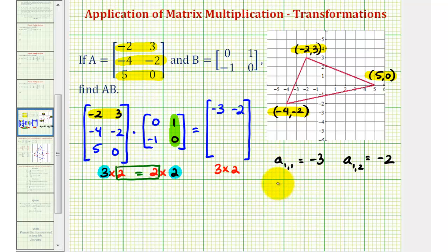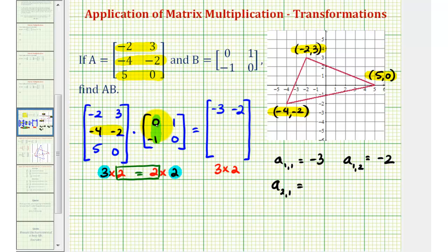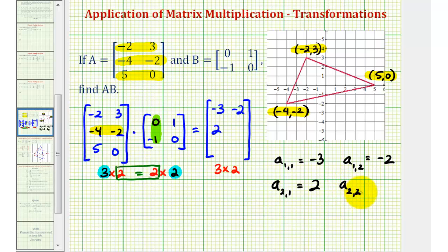Now for the second row: the element in row two, column one uses row two from the first matrix and column one from the second matrix. That gives us negative four times zero, which is zero, plus negative two times negative one, which is positive two. Next, for the element in row two, column two, we use row two from the first matrix and column two from the second matrix: negative four times one is negative four, plus negative two times zero, so that element is negative four.